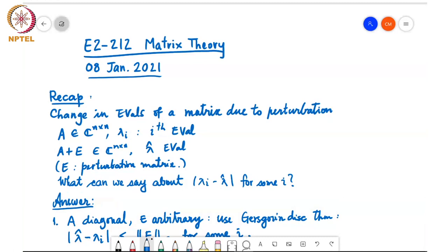Good afternoon and let us begin. To recap the last time, we saw some other consequences of the Gershgorin Disk Theorem and then we started discussing about perturbation of eigenvalues, namely that eigenvalues of a matrix change when the matrix is perturbed.